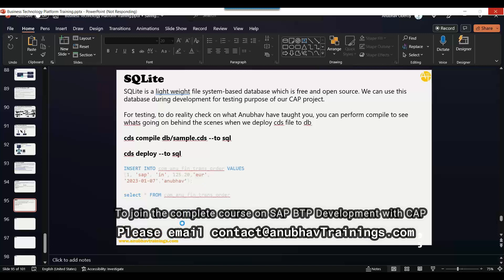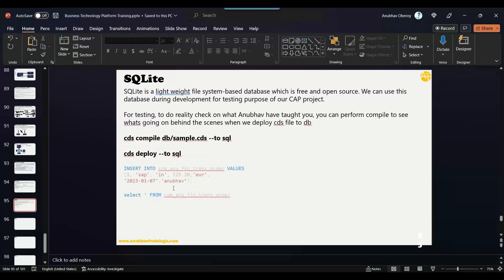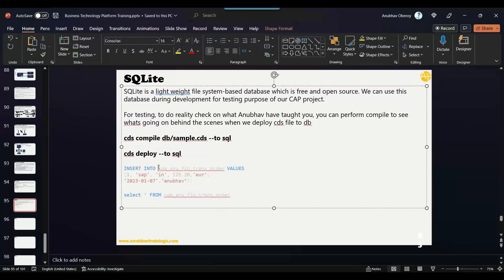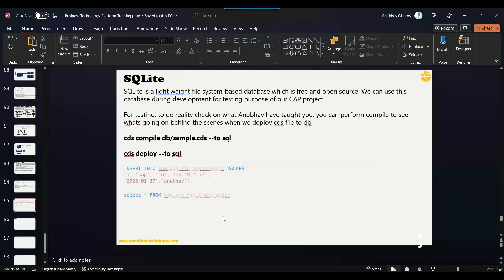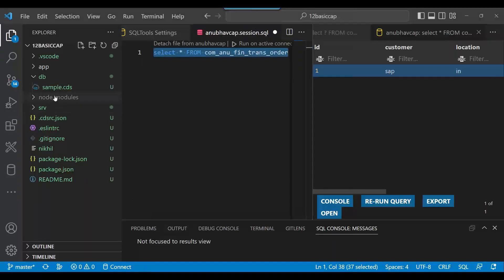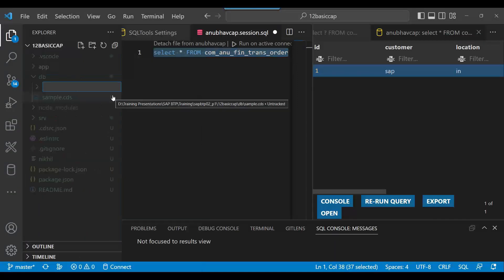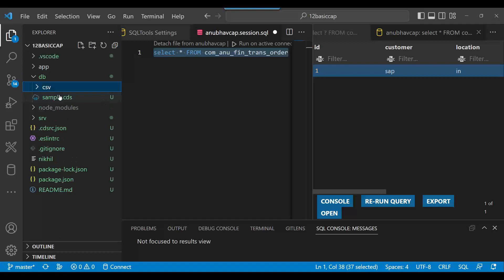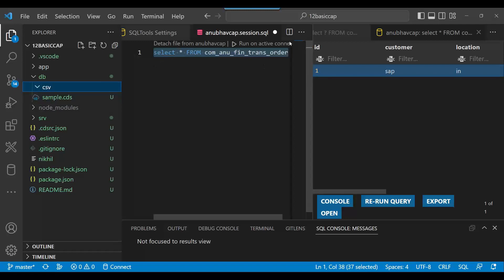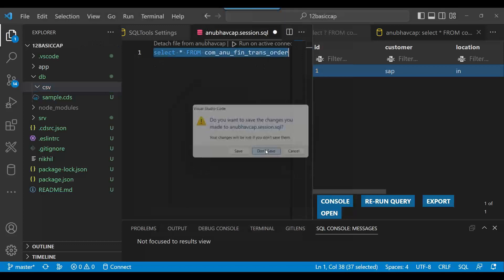You can upload data to your database table, provided that you create a file with the same name as the database table name, with the CSV extension, and put it in the CSV folder. So inside the db folder, create a CSV folder, and in it create a file with the same name as the database table name.